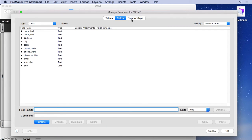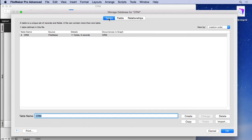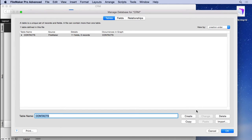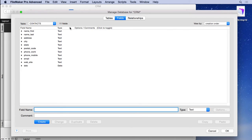fields and relationships. We're going to switch to tables real quickly and notice that FileMaker created the table for us and called it CRM based on the name of our file. I'm going to change it to contacts, just hit the change